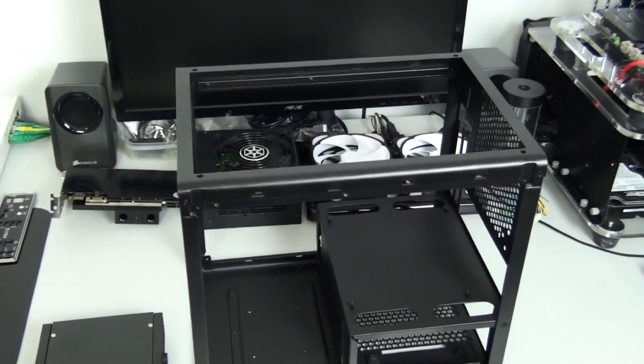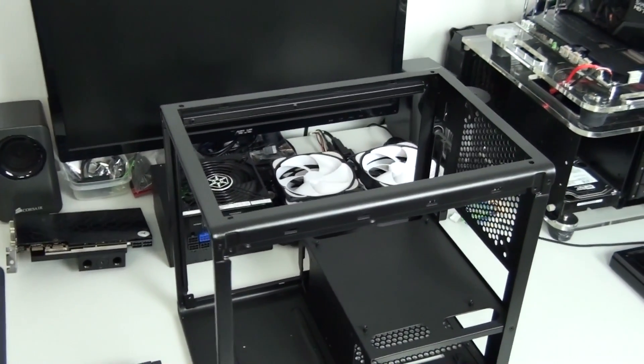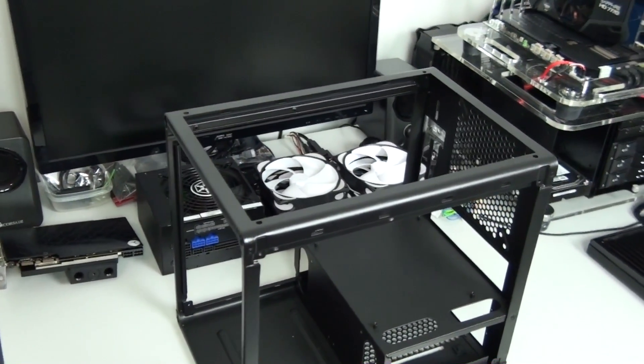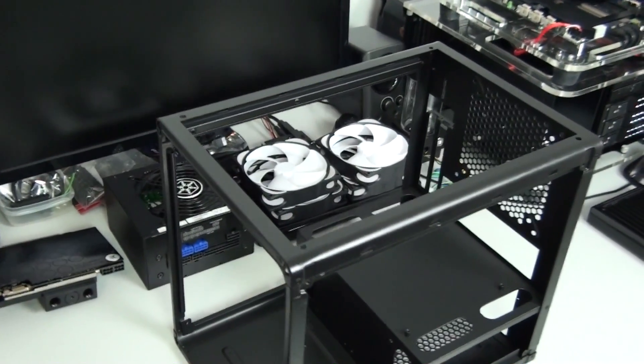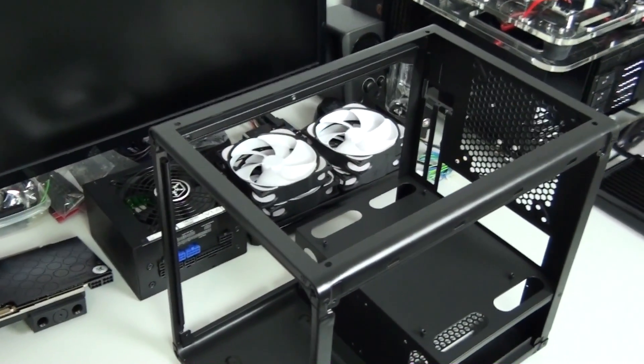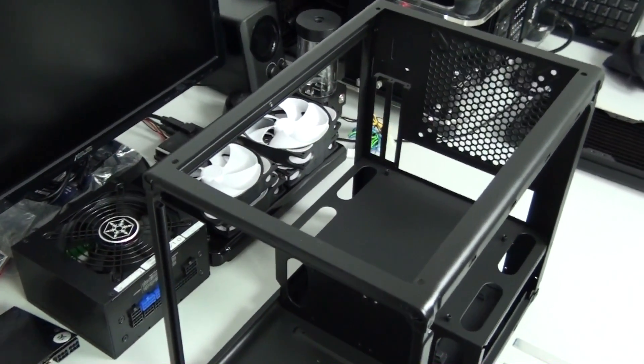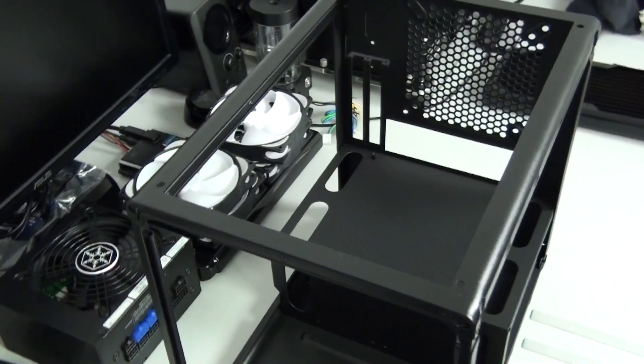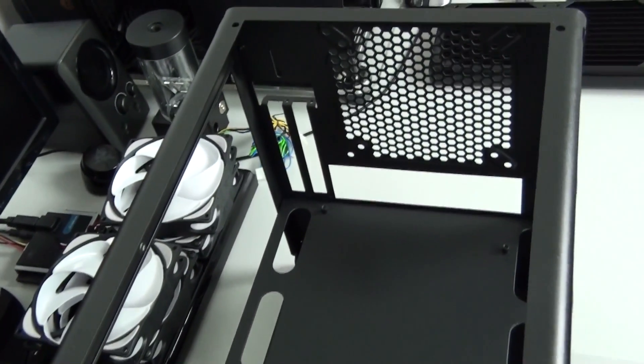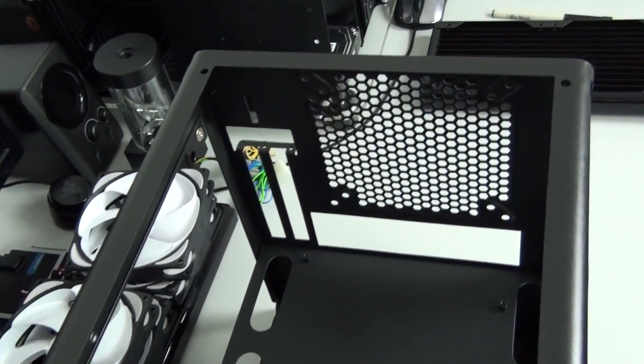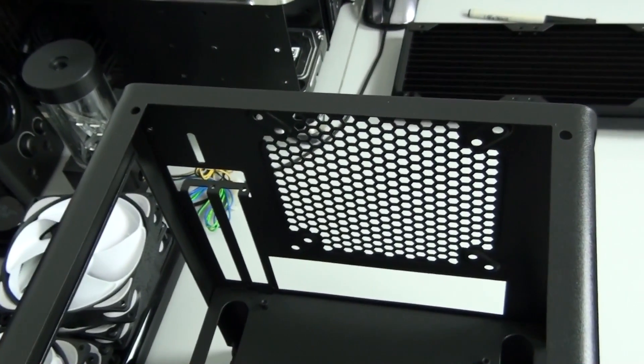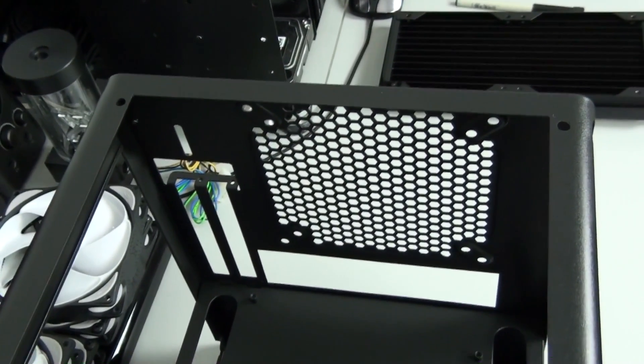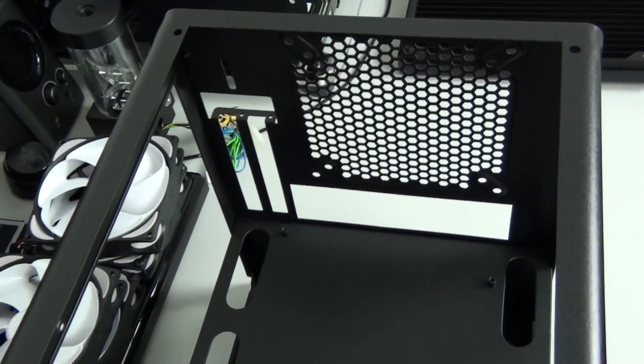So I've now completed almost all of the mods to the case itself but there is one more little mod that I still need to do. I've cut out the top panel and front panel. I've also drilled the mounting holes in the top panel and front panel and I've also sanded back and repainted the case which was a massive job.